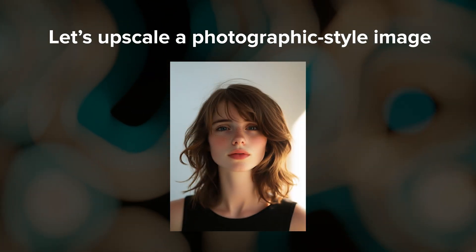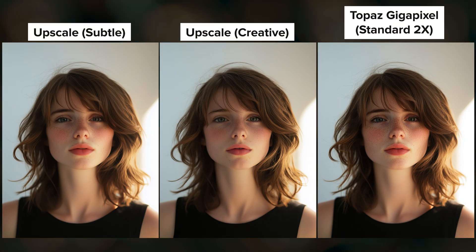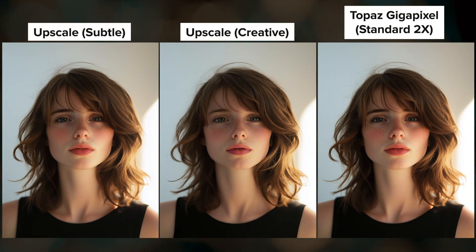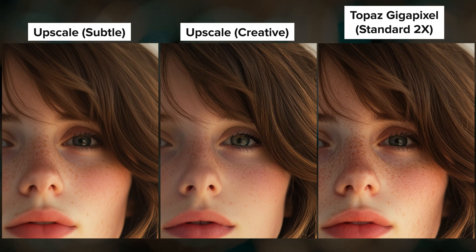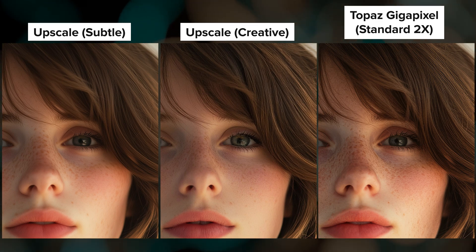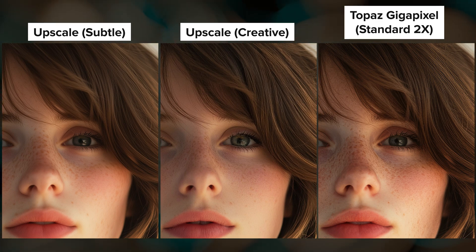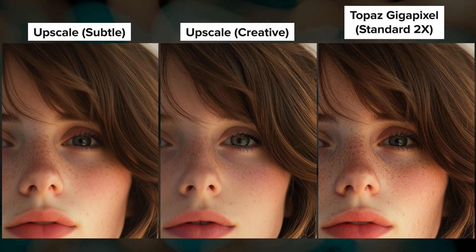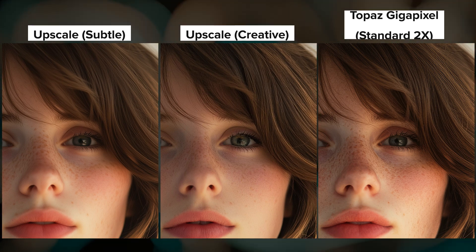Here's a comparison using a photographic style image. These are all 2x upscales of the image from the original image grid. All three upscalers did a decent job. Upscale Creative did a great job at fixing her eyelashes and I also really like the hair texture here. But I think Topaz did a better overall job with her skin texture and the sharpness and clarity of her eyes.